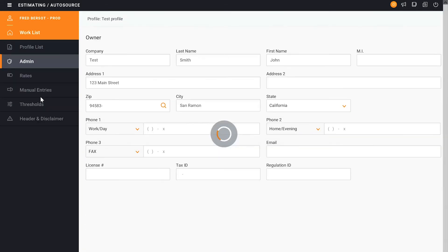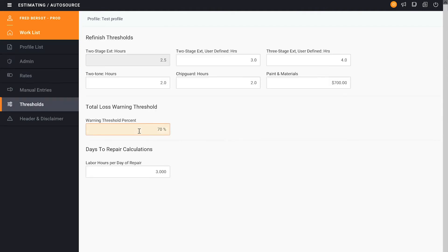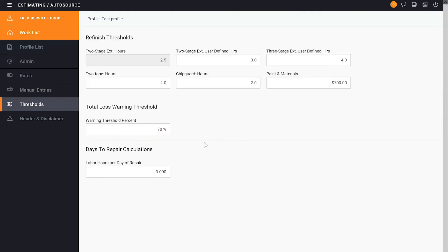Now that we've completed a manual entry we can click into thresholds. From here I can change the total loss warning threshold. As I noticed it's at 70 and I wanted it to be at 65.